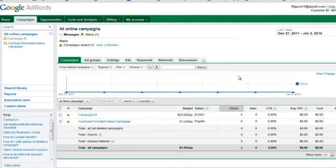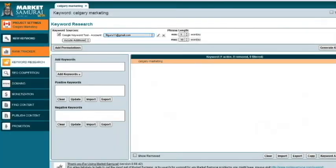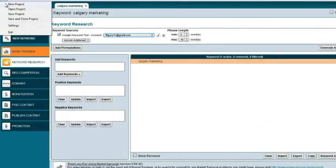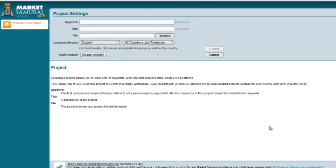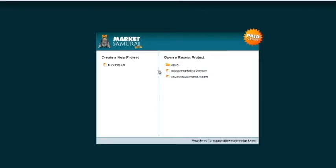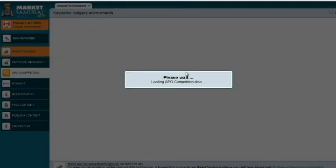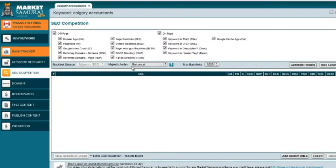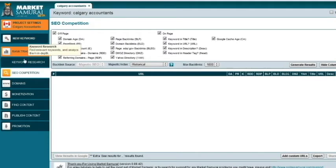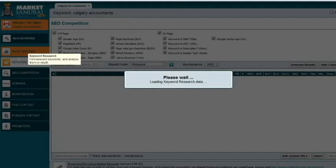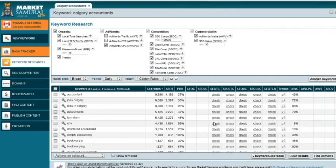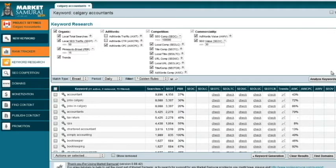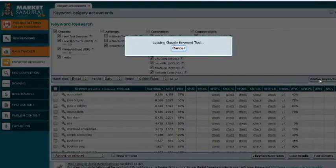Then you log in to Market Samurai. You create a new key phrase or keyword by clicking on File, New Project, creating a new key phrase or keyword as in the other Market Samurai information. Once you've done that for yourself, then all you do is you go to keyword research tool and then you go into analyze keywords and it'll ask you what Google account you have.